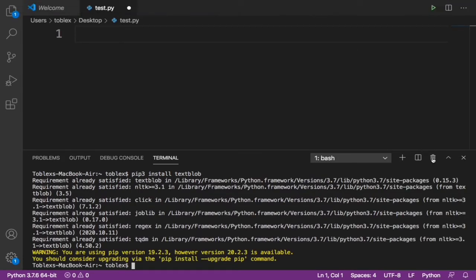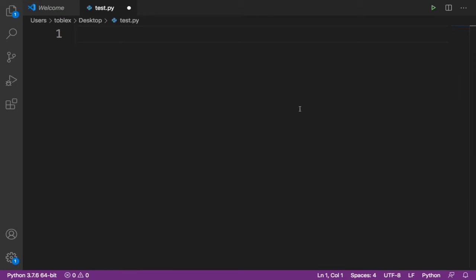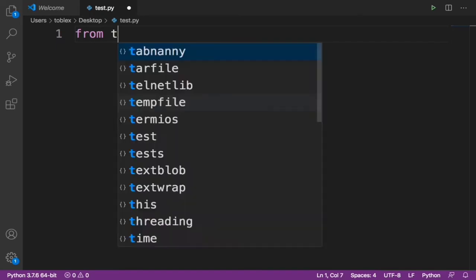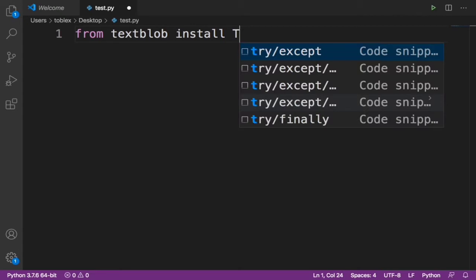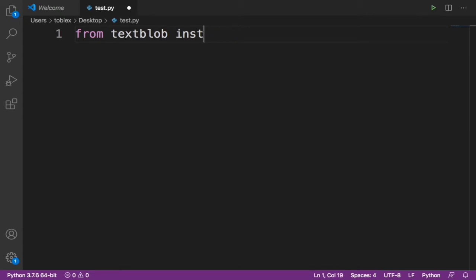So now first, let's import the library. We say from textblob import TextBlob.